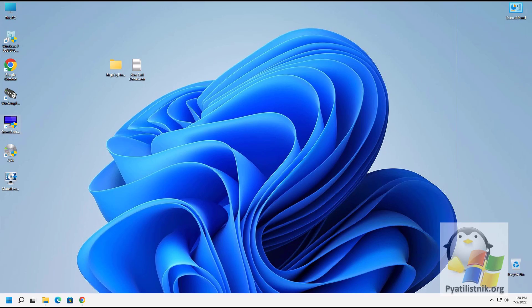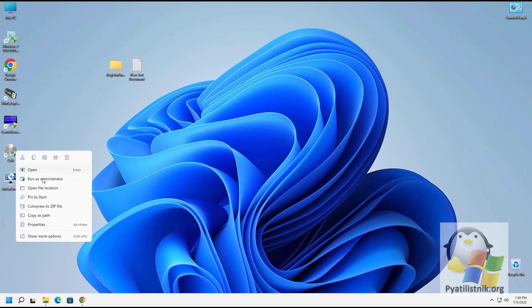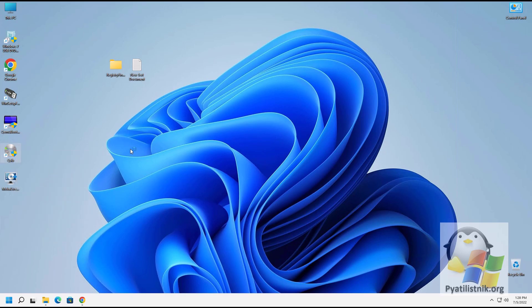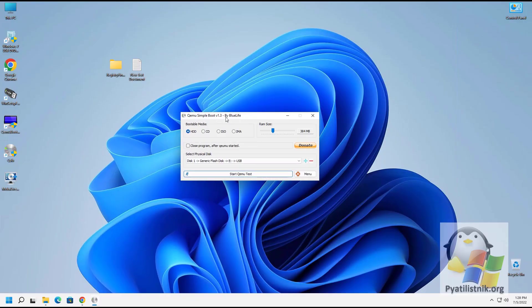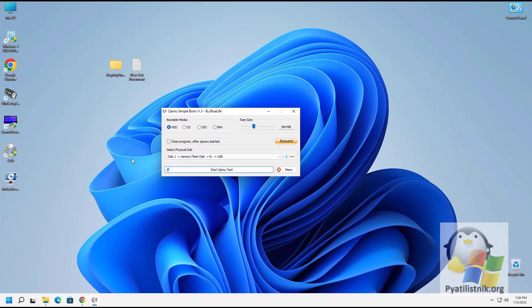Open the utility by right-clicking and selecting 'Run as administrator' to avoid access errors. The interface is very simple — you can set the amount of RAM allocated to the virtual machine (up to one gigabyte), select an image (ISO or IMA), select a CD/DVD drive with a disk, or select a local hard disk. Note that when choosing the hard disk option, the program will warn that it is not safe.